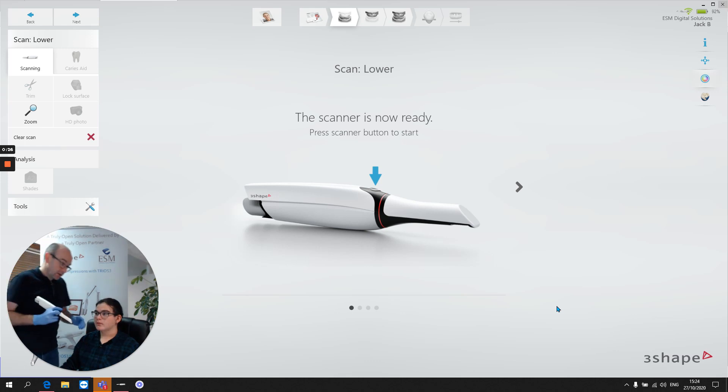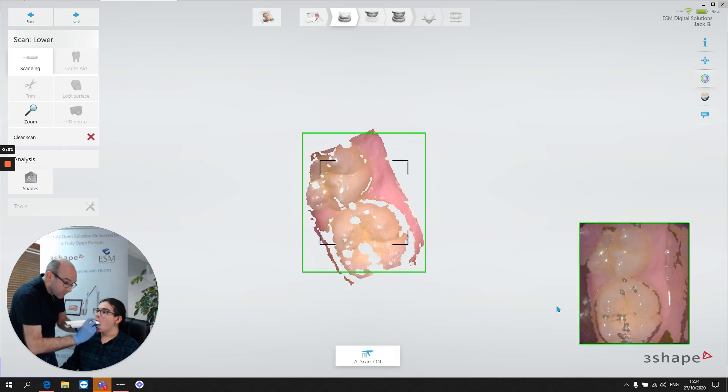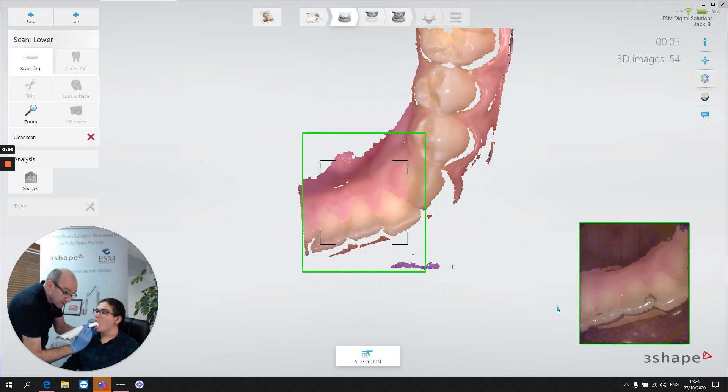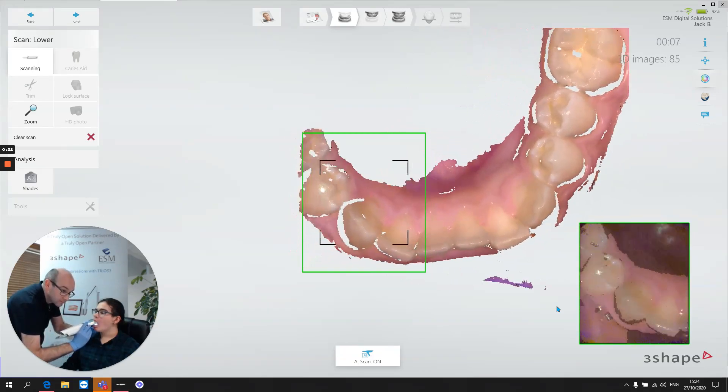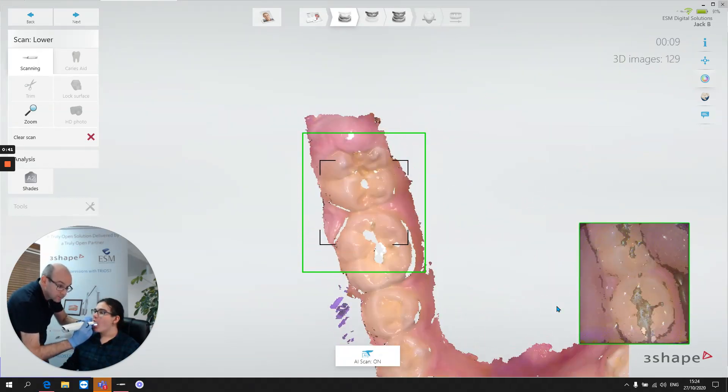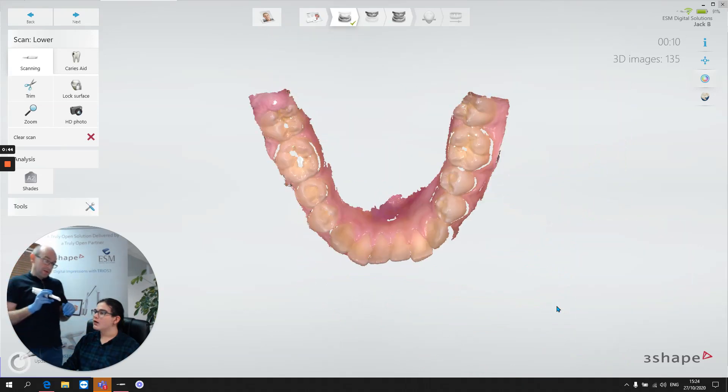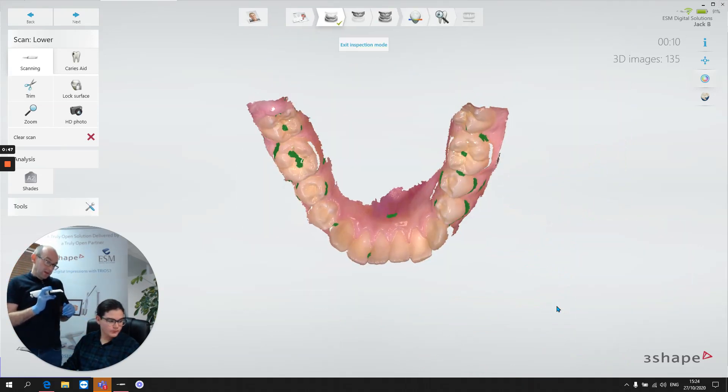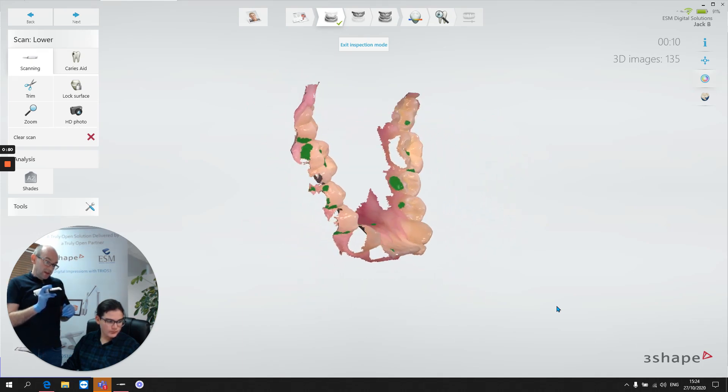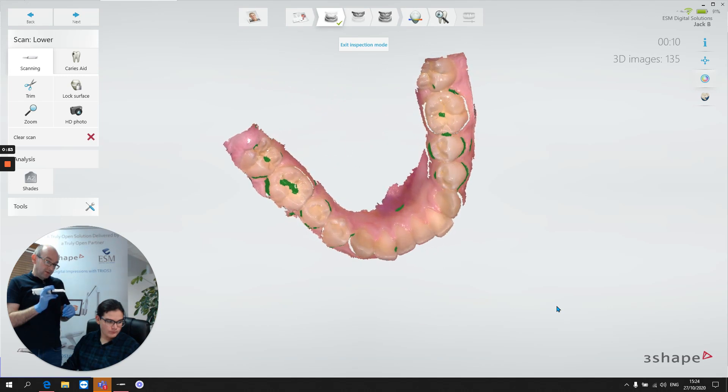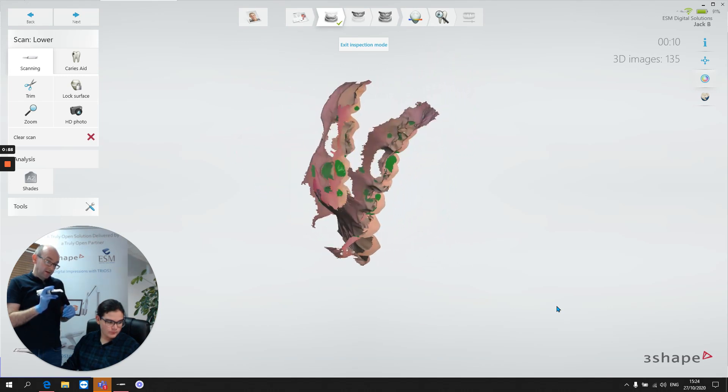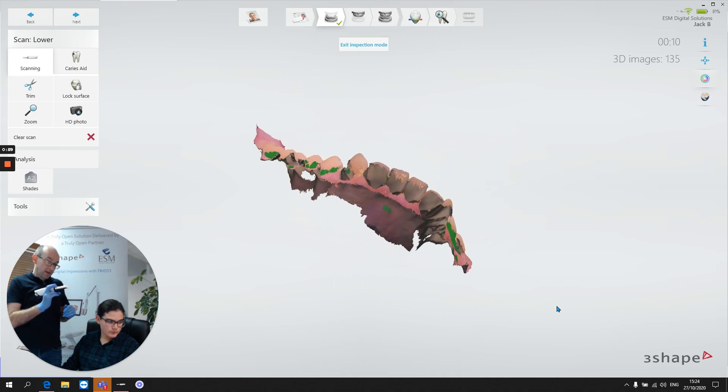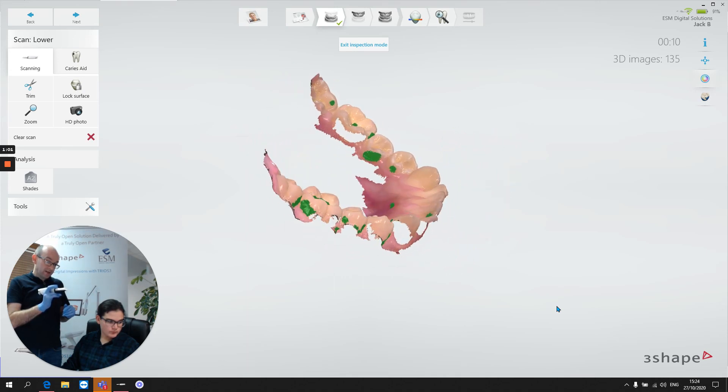Let's start off in Jack's lower arch. If you can open up for me, turn towards me please. Let's start off with a good occlusal scan. We can see that we've captured a nice level of occlusal detail, a nice level of buccal detail, and lingual detail as well. And we have some information there on the incisors.